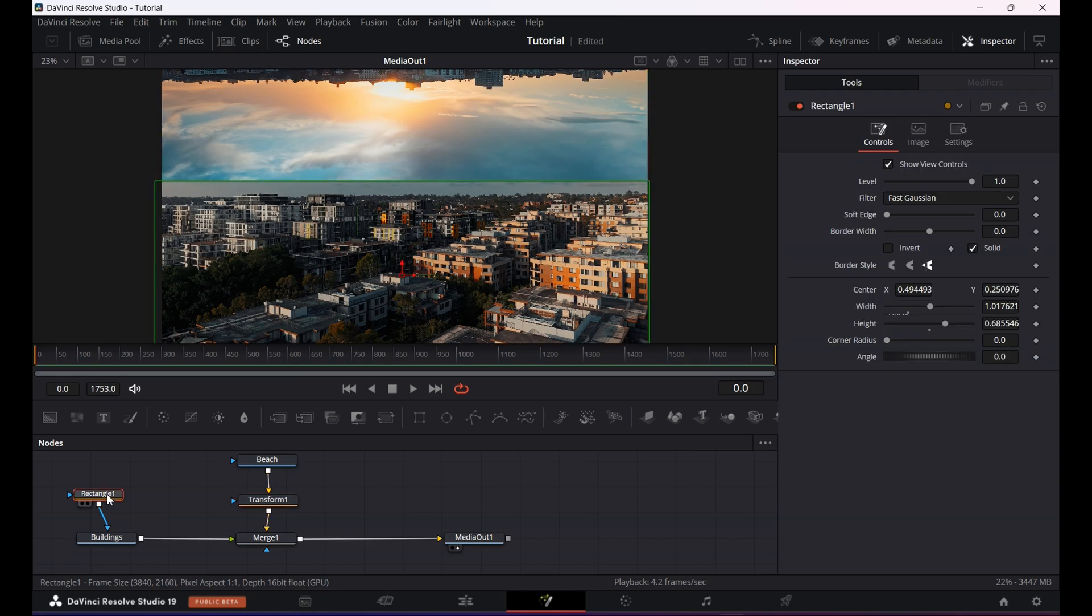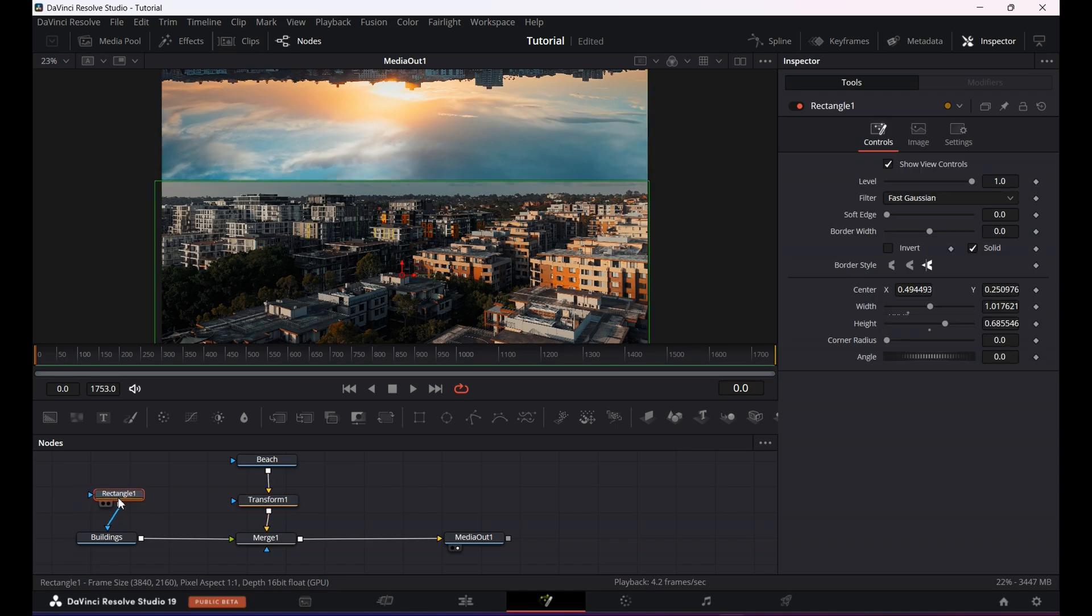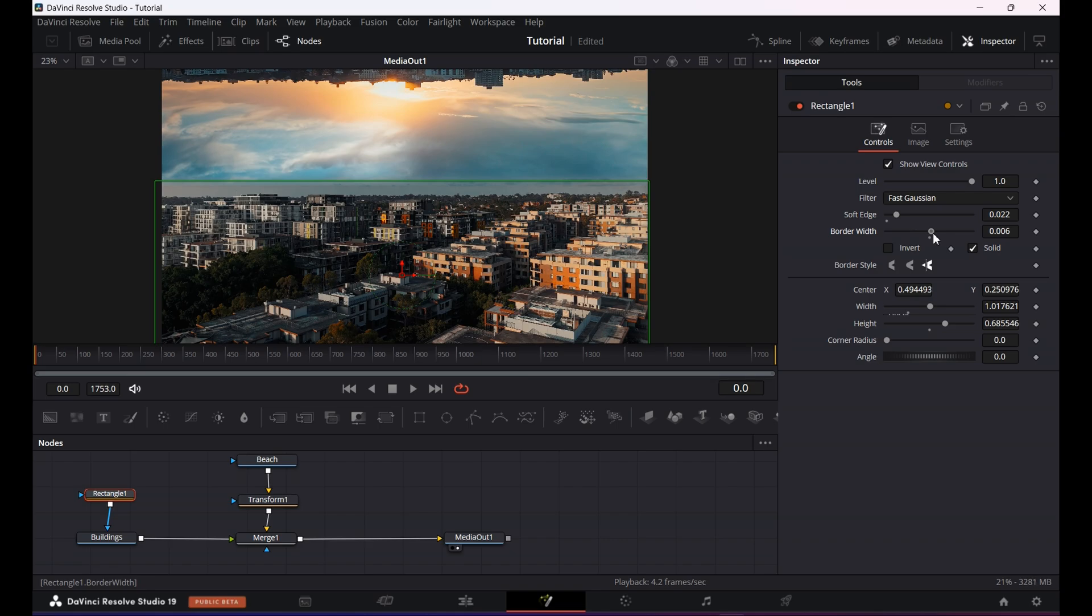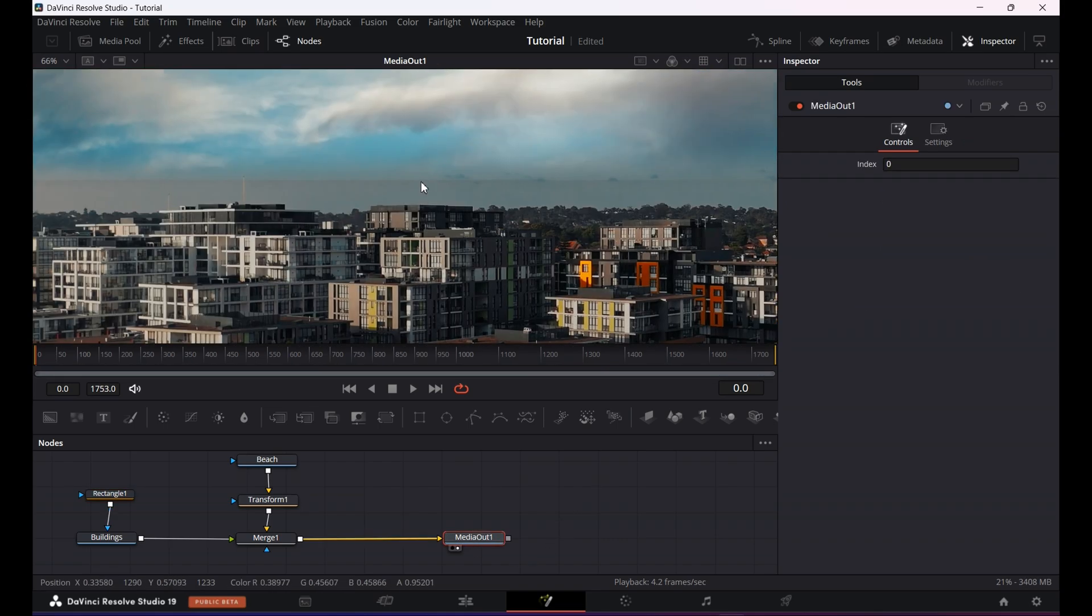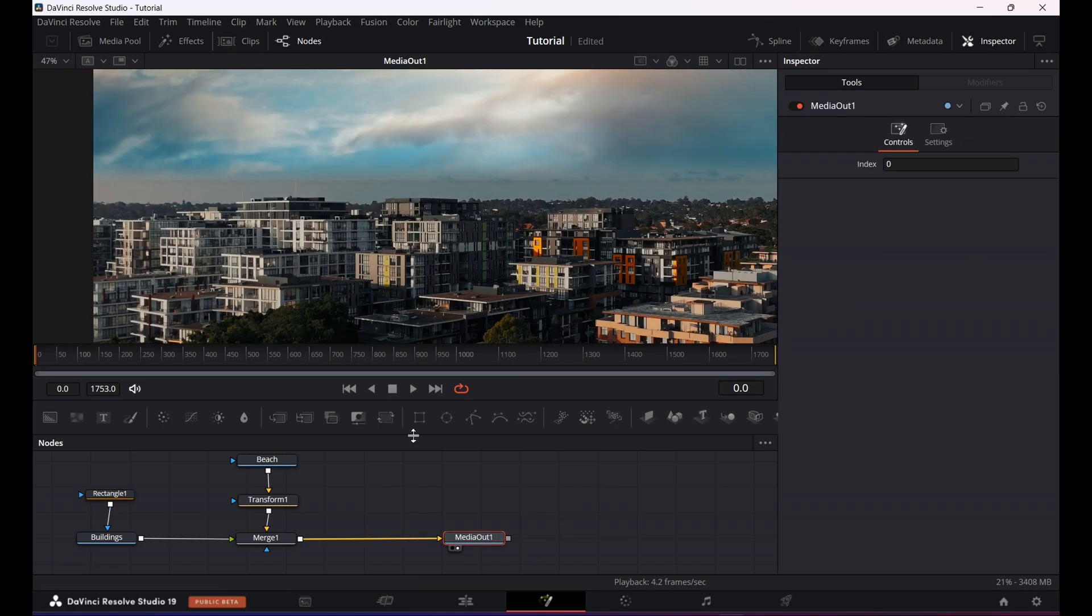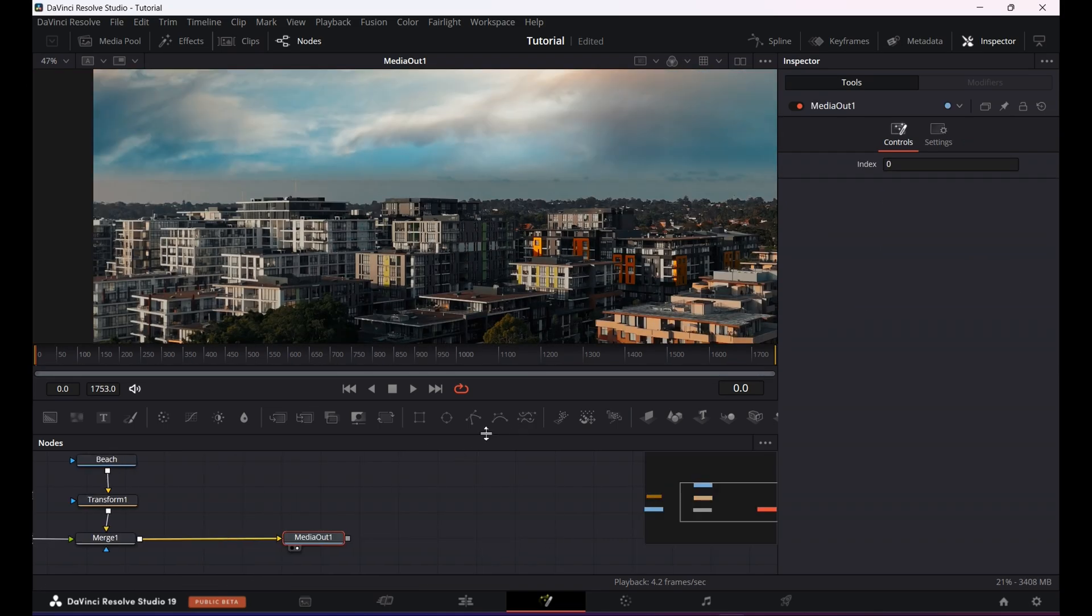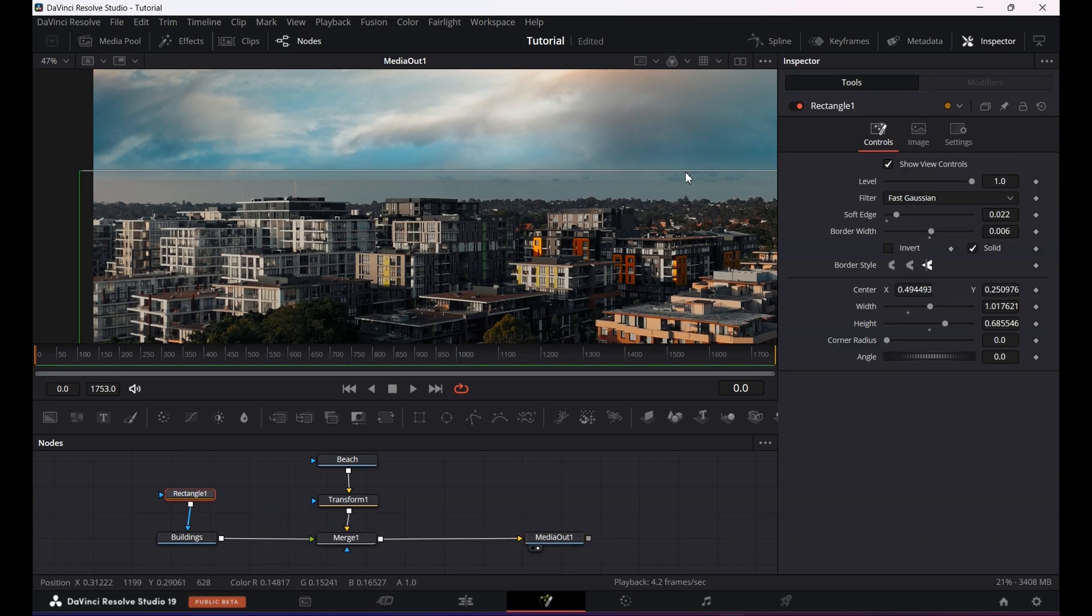Next what I'm gonna do is click on the rectangular mask, go to the inspector tab again and increase the soft edge and border width to find a sweet spot where both skies blend together nicely.